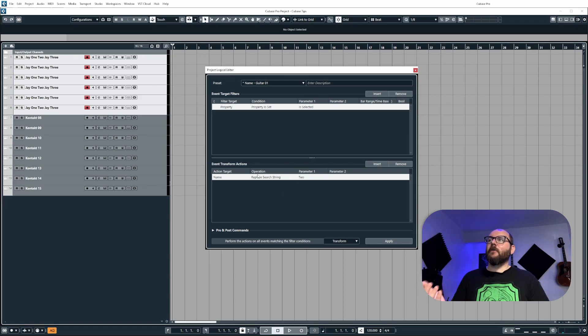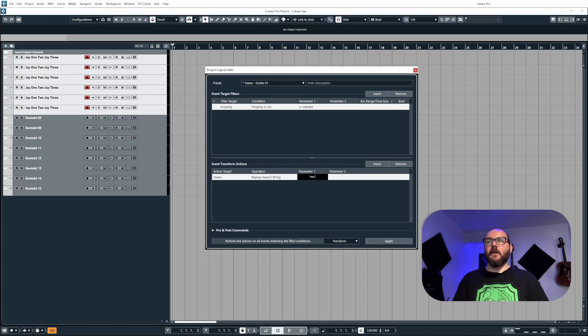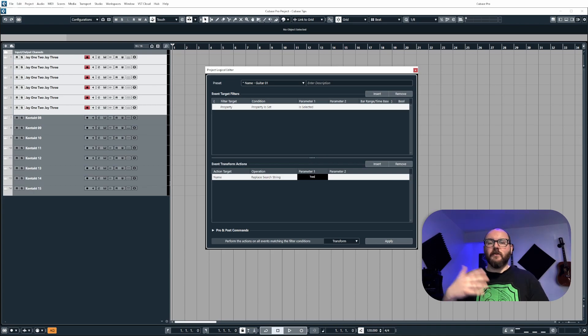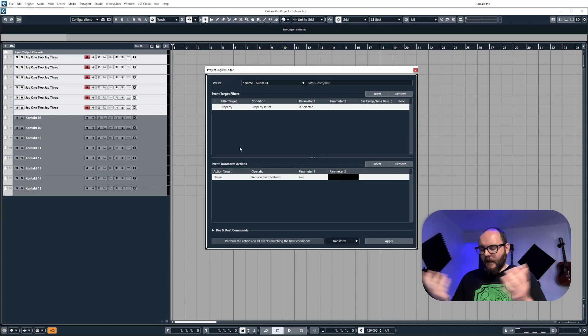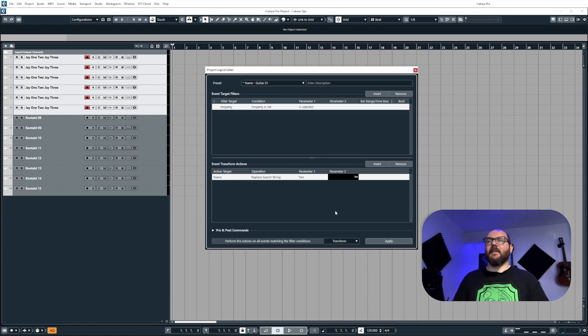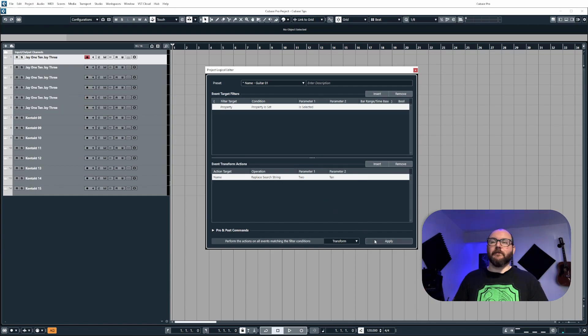Now, if I want to replace the word two, I can just type out two. I don't have to worry about the space because I still want that space to be there and replace this with, I don't know, 10 like so.